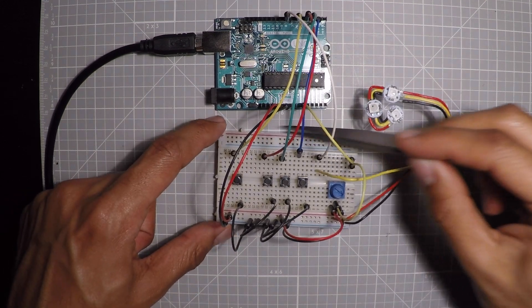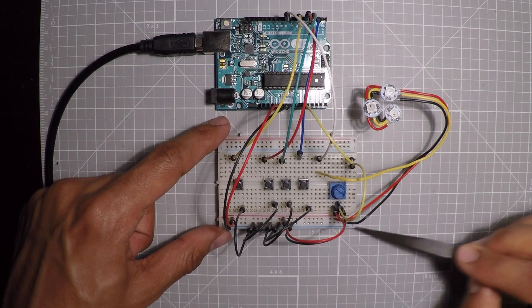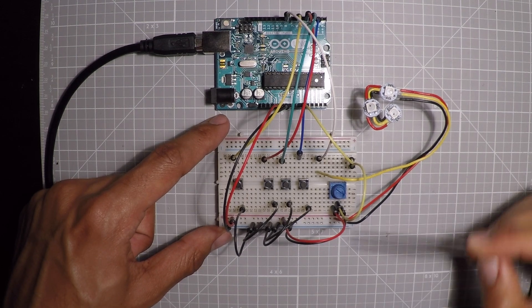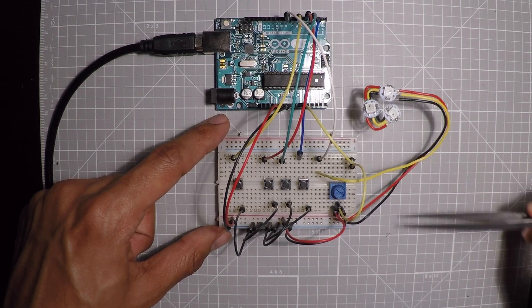And each one of these holes over here are all connected perpendicular to this line. So all of these are connected. All of these are connected, these two. And then all of these are connected on one side and all of these are connected on the other side.